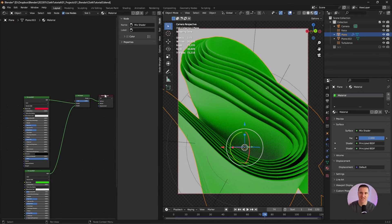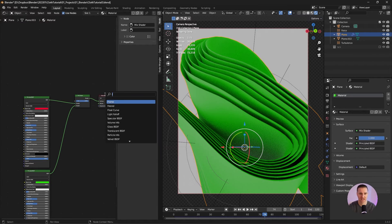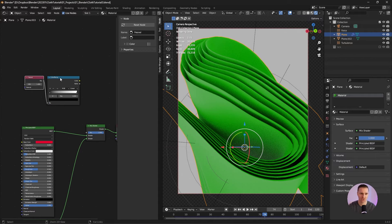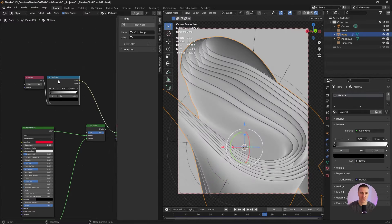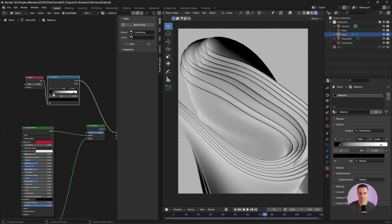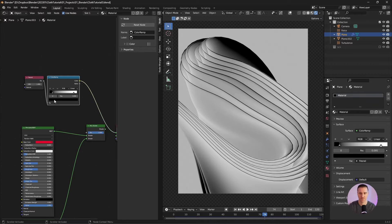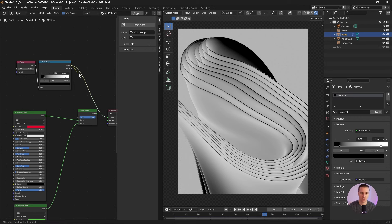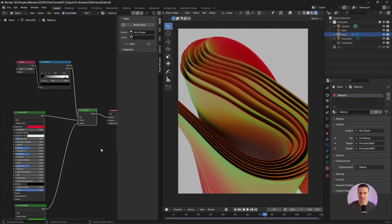Let me introduce three techniques to mix those two shaders together. The first one is Fresnel. Shift A, S, F, E, R, Fresnel. I'm going to immediately add a color ramp, plug the factor and I'm going to use Ctrl Shift left click to preview the node. I just want to crank my levels a little bit. Fresnel is actually a well-known algorithm — it computes how much light is reflected off the layer. If you don't know who Augustin Fresnel is, look it up. Now I'm going to plug that color ramp to the factor, plug the mix shader to the surface. The cool thing is you can use the IOR — index of refraction — to tweak the colors.